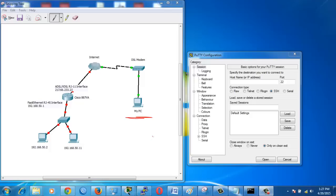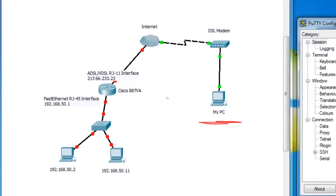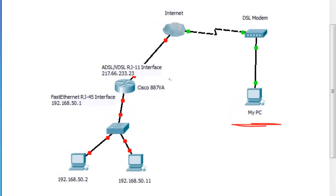Welcome, this video will cover port forwarding and NAT on Cisco routers. In our scenario we have two networks. One network is connected to the internet using Cisco DSL router, Cisco 887VA and has public IP 217.66.233.23.